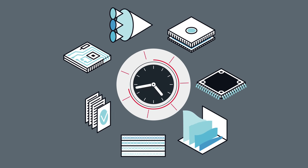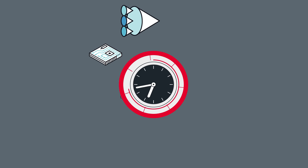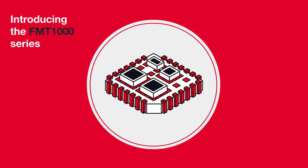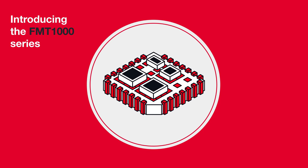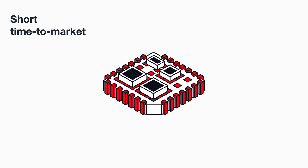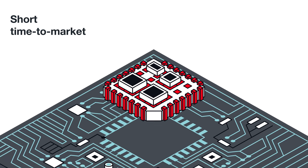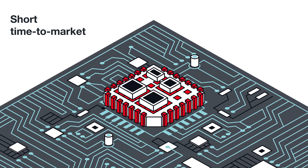The FMT1000 has already covered all these time-consuming steps so that you can ensure that your idea has a short time to market.